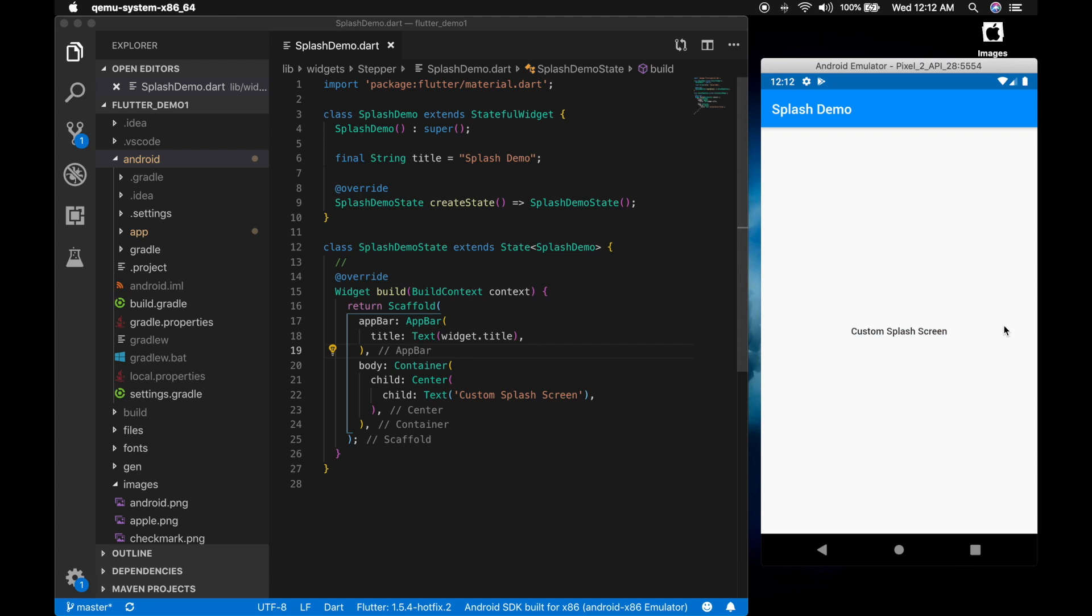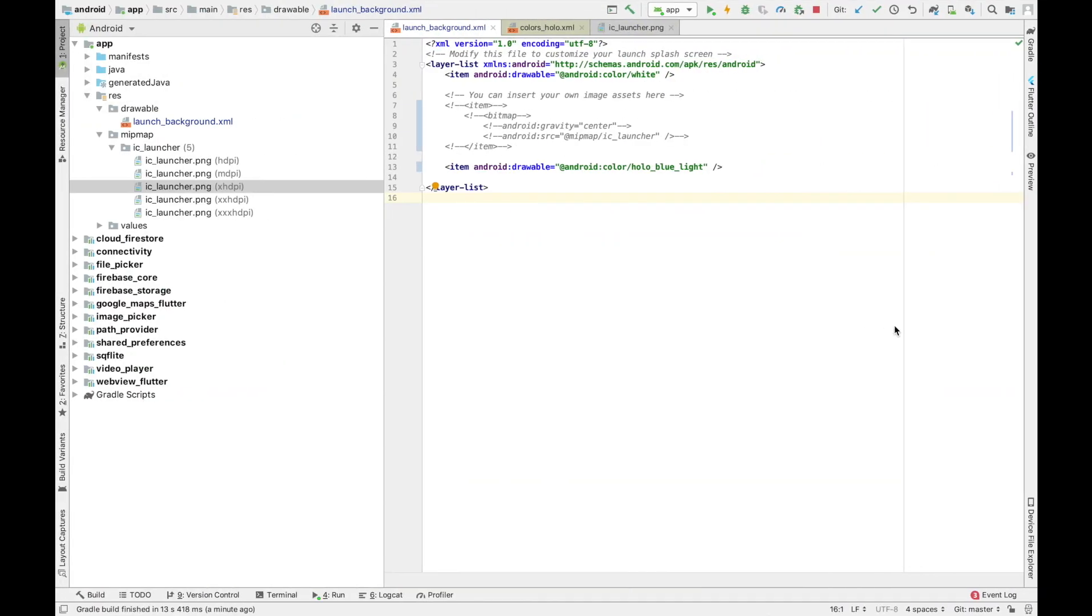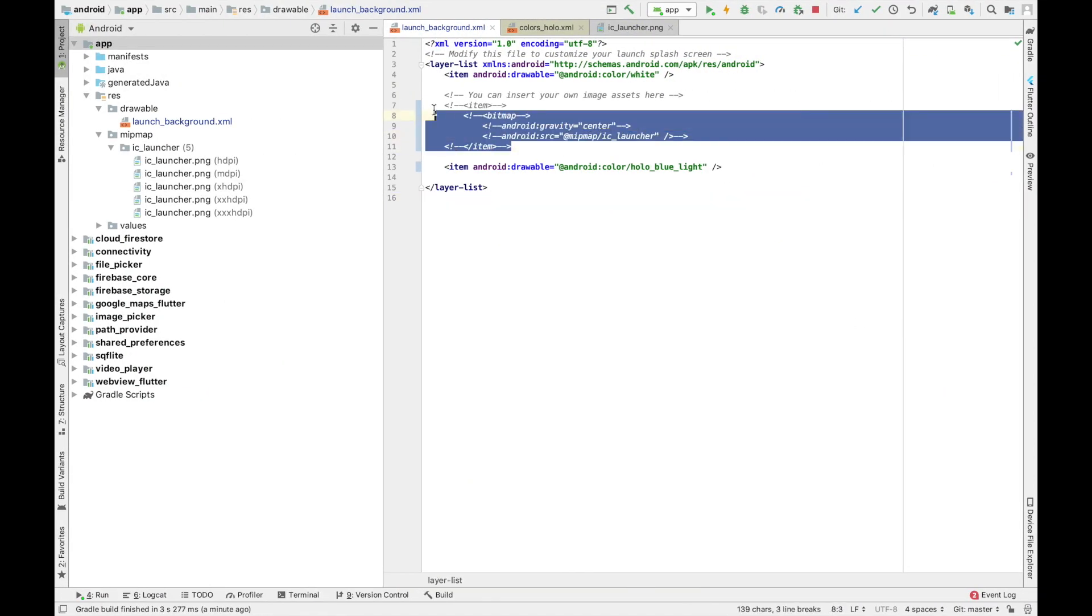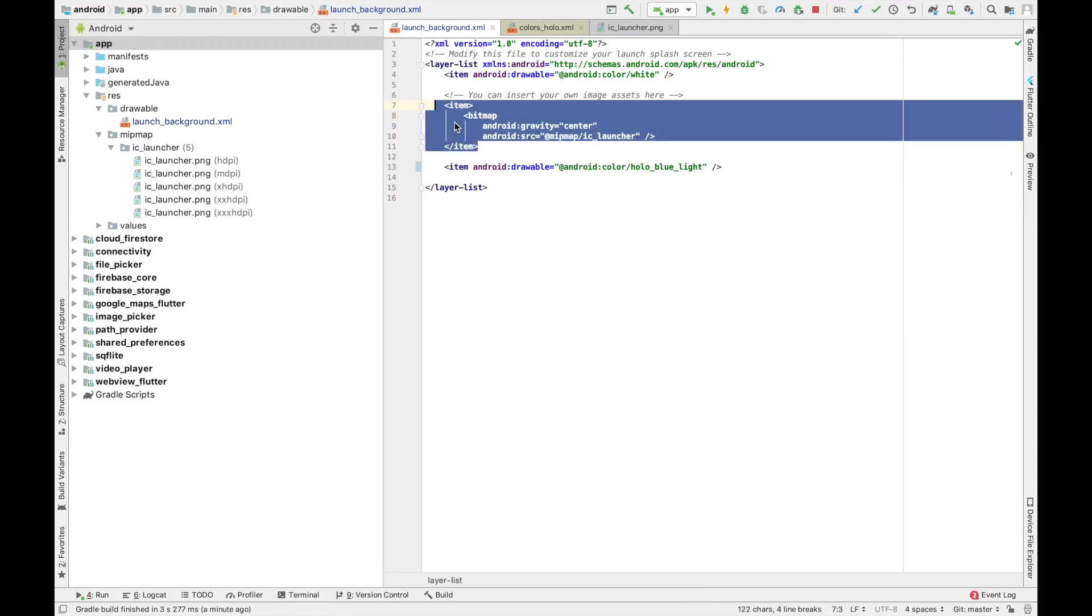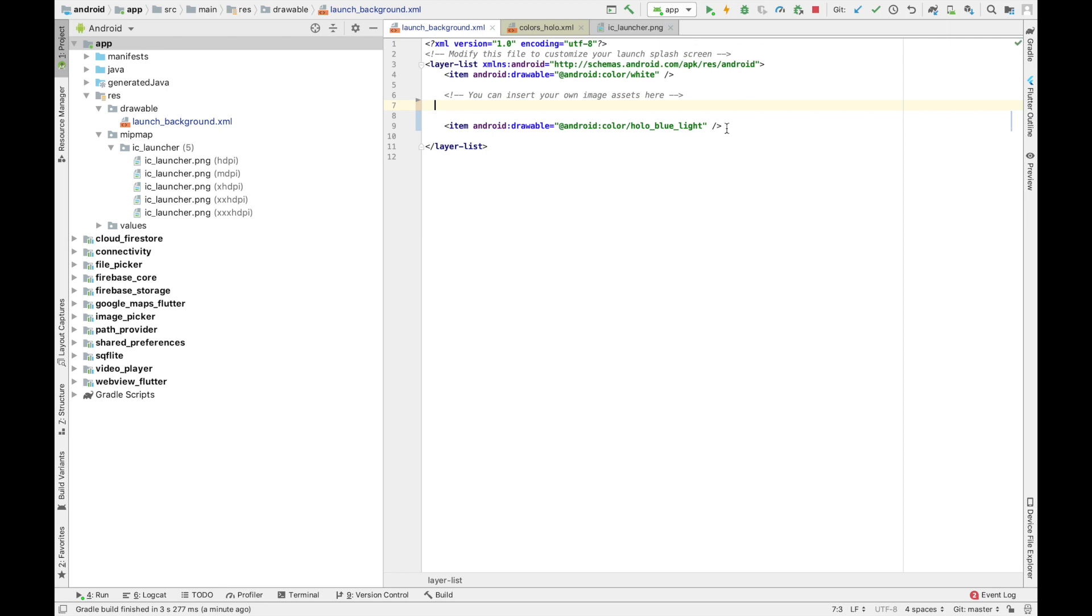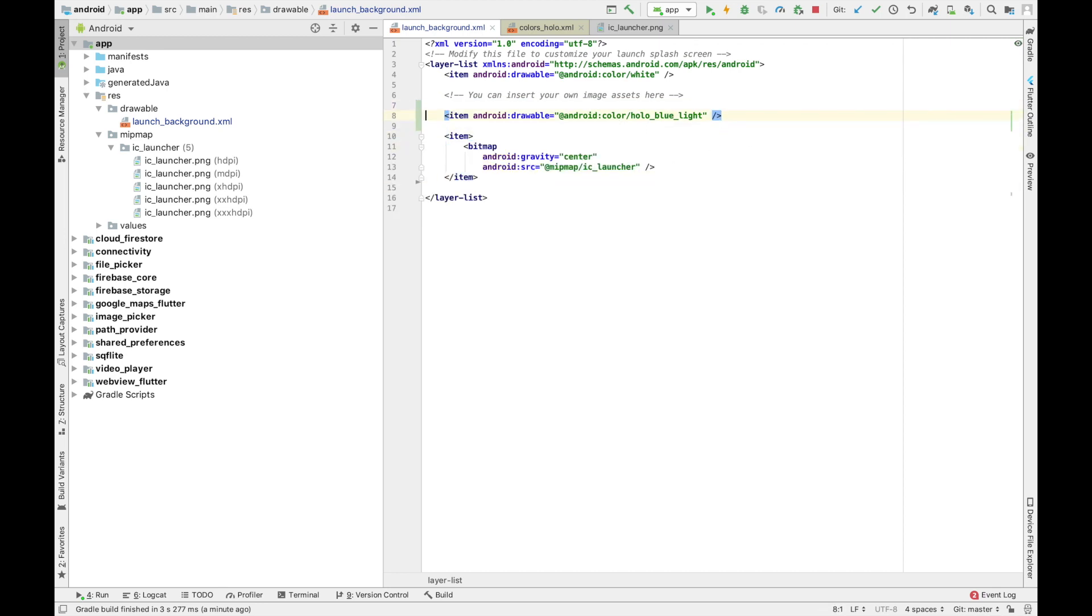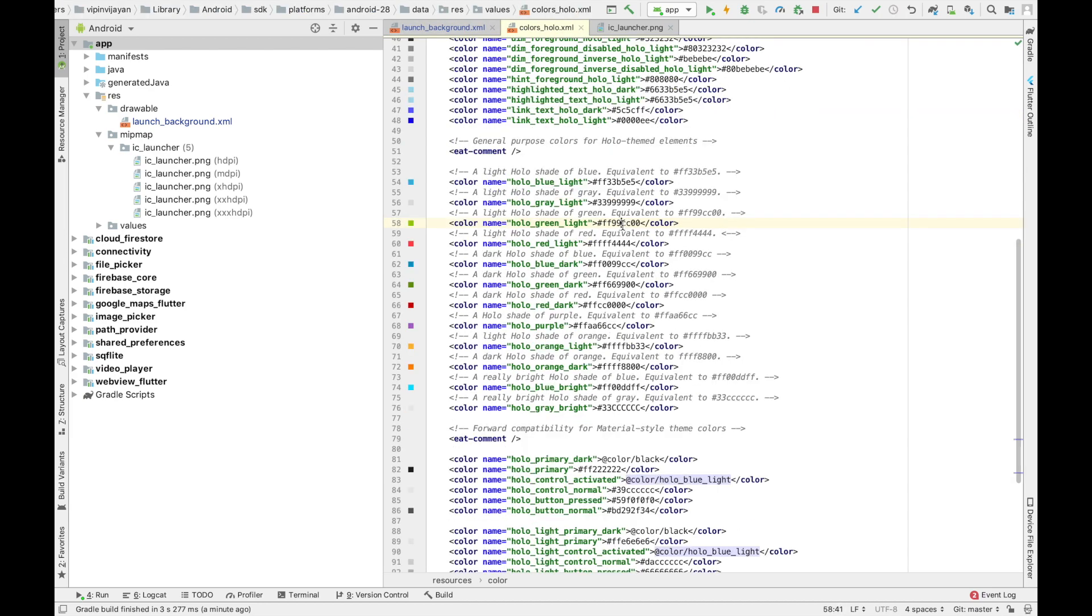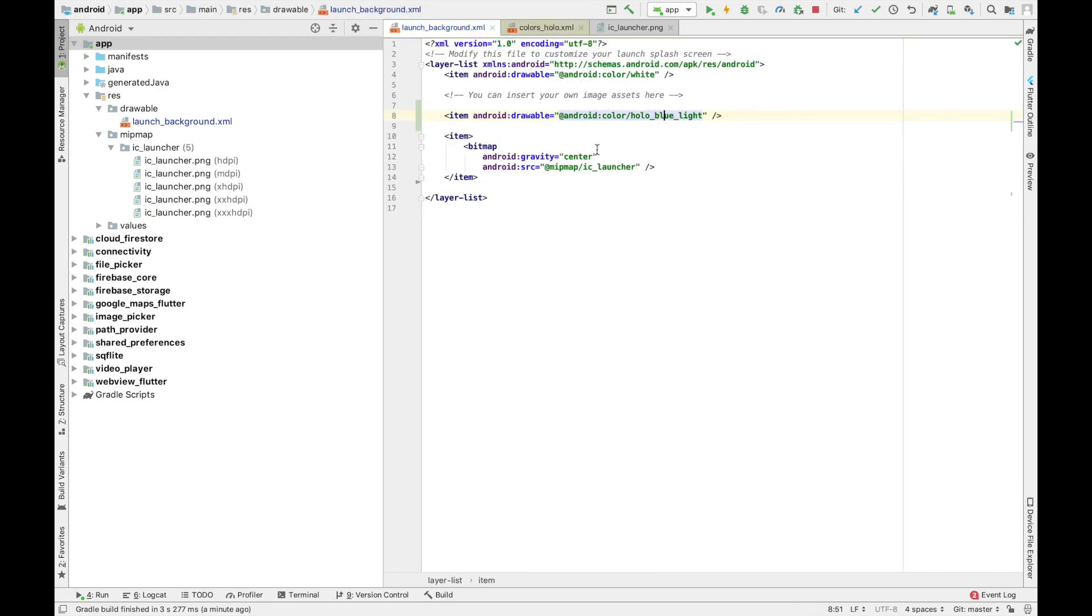Now what if we want to show the color and the icon at the same time in the splash screen. As you can see, it's a layered list. So each item will be a layer on top of each other. So let's change to a different color.